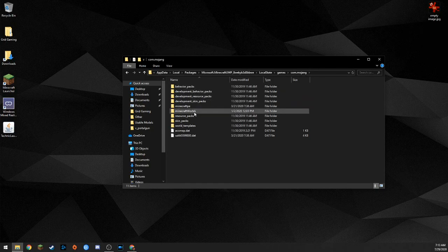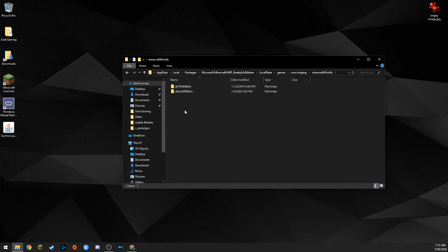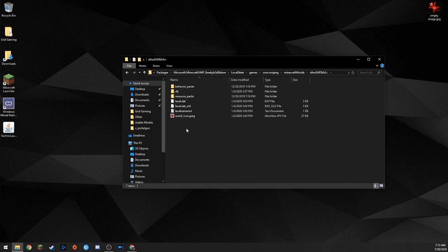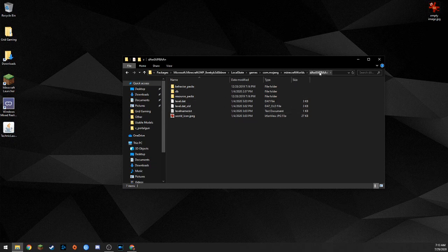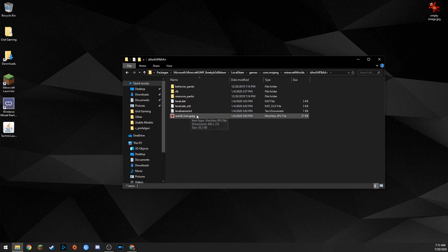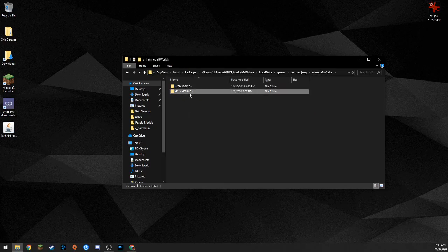Then you're going to go to LocalState, then Games, then com.mojang. From there, go to minecraftWorlds. Depending on how many worlds you have, there will be one gibberish-named folder per world. Open up one of those folders and look at the levelname.txt file to identify which world it is. I'm not going to do that here because I'm not sure what's in there, but just open it and check, then go back out.